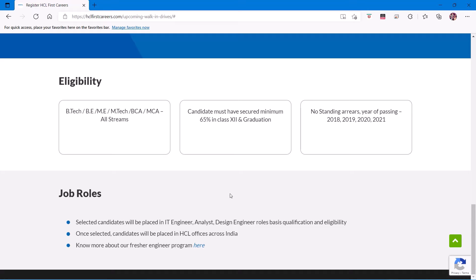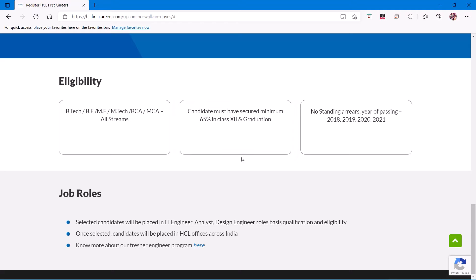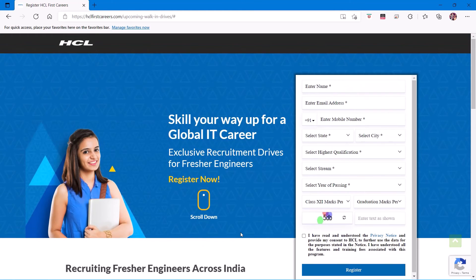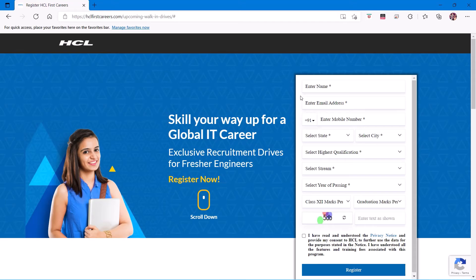Once selected, candidates will be placed in HCL offices across India. So coming back to the registration form, you'll have to enter your name, email address, and all the other details, then register here.